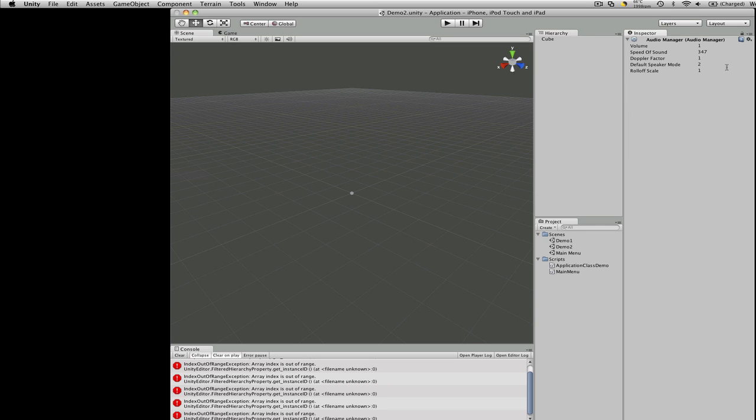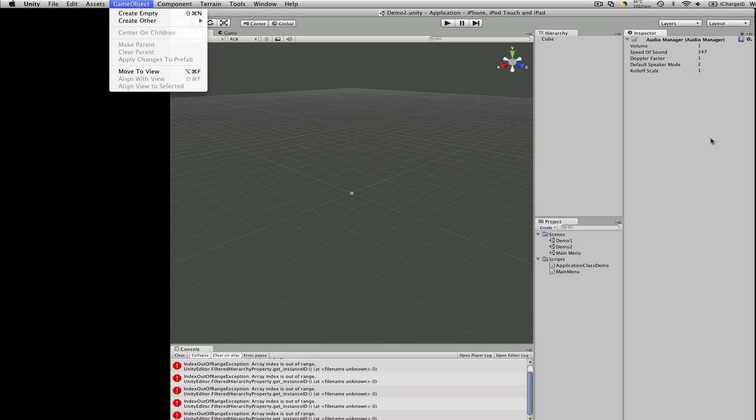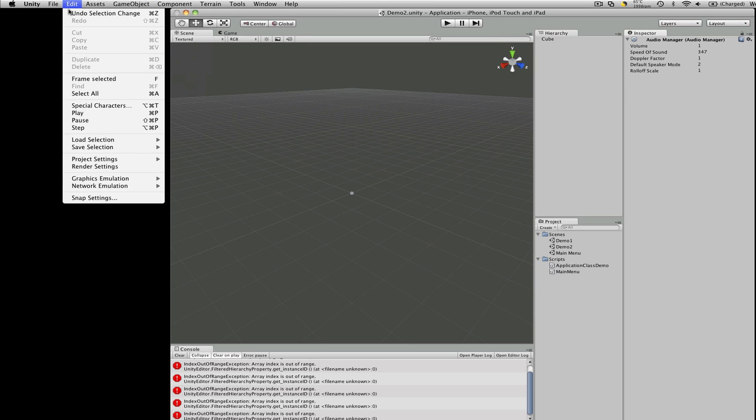Audio Manager. I've never actually used the Audio Manager. I'm not sure if that's new or not. I'll have to take a look at the old version of Unity and see. But they give you some options there.